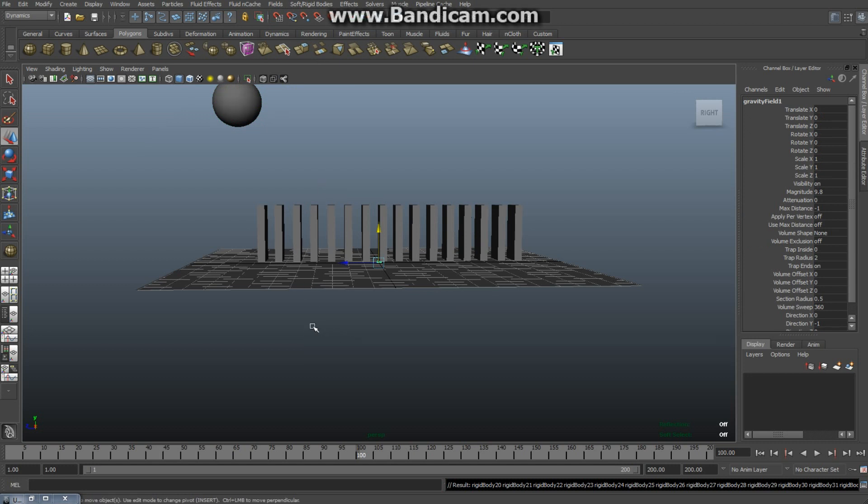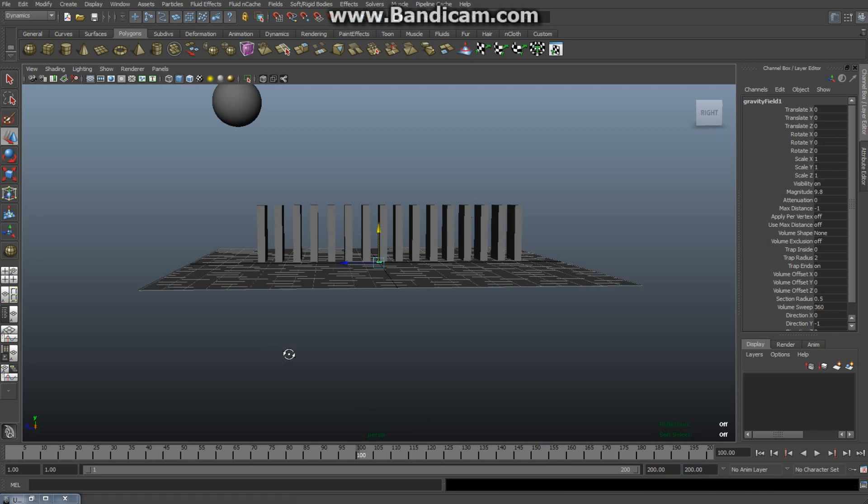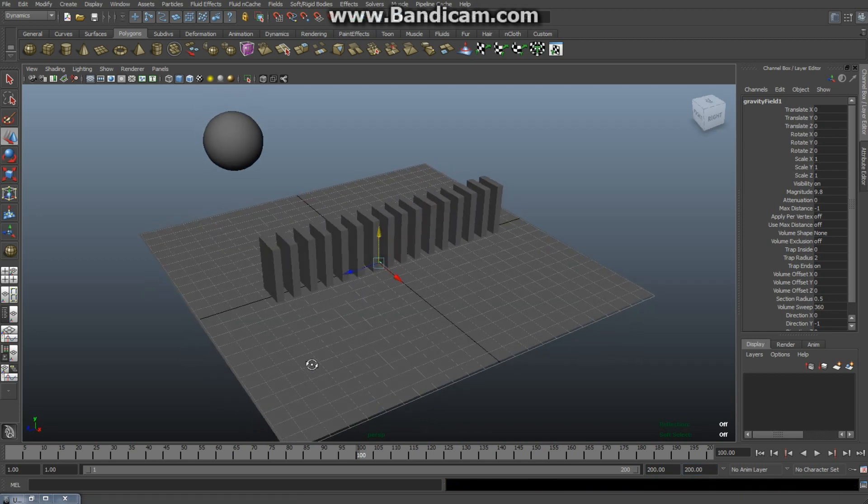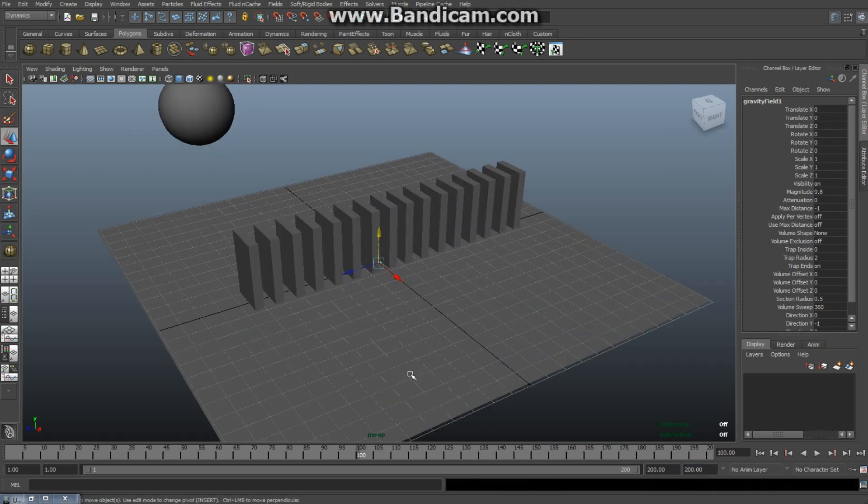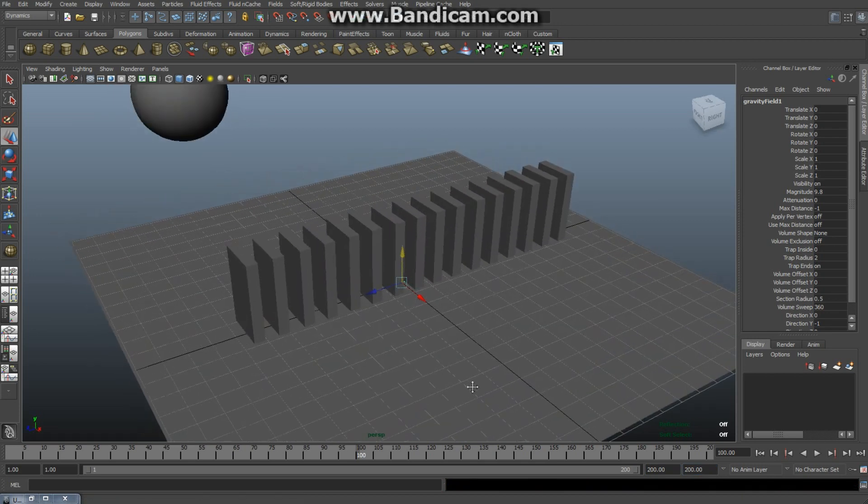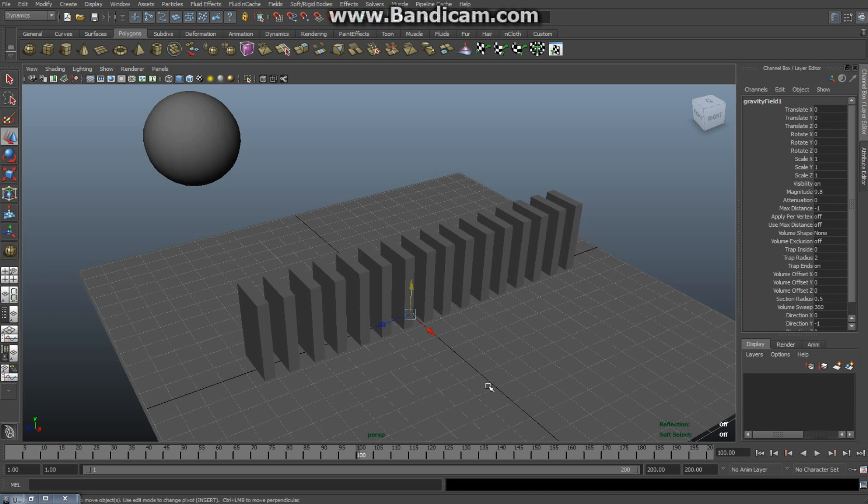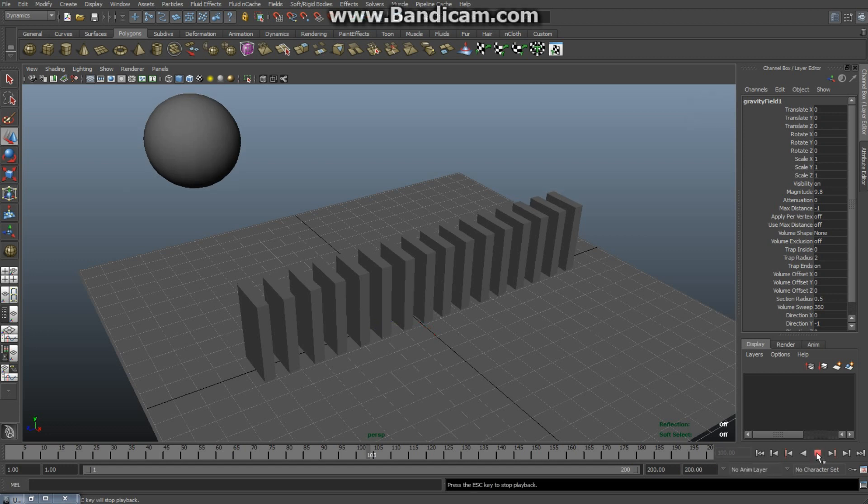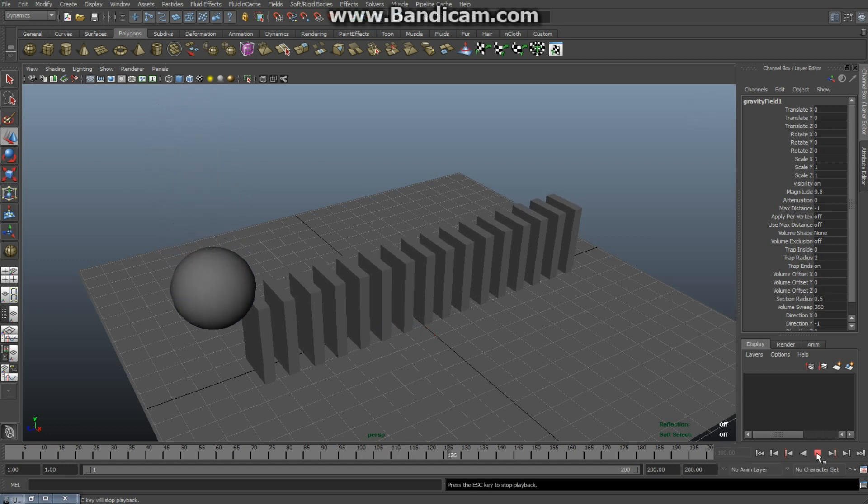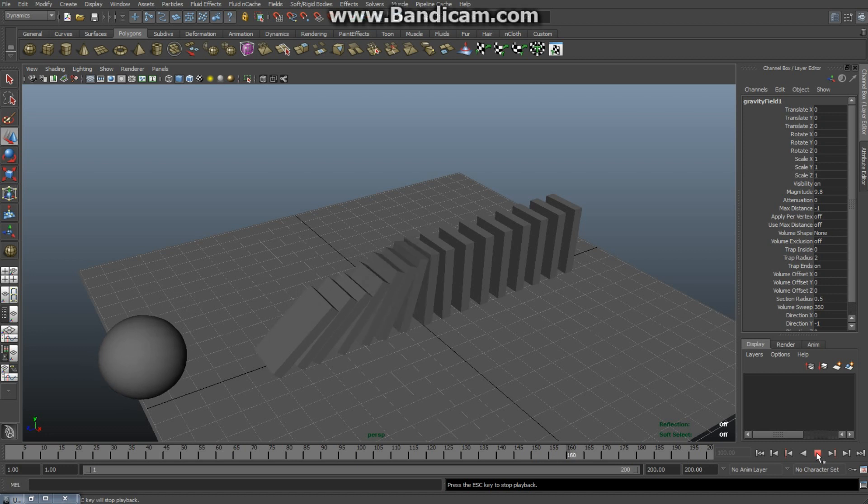Now one more thing we need to do is we need to make sure that in our animation timeline we have enough frames for the animation to play out. So let's say 200, that would be fine. We're gonna position it to have a good view of the animation. And if I didn't forget anything, this should work. All right, so let's hit play. As you can see, the ball is bouncing, it's falling off the grid, and the bricks are falling as well.